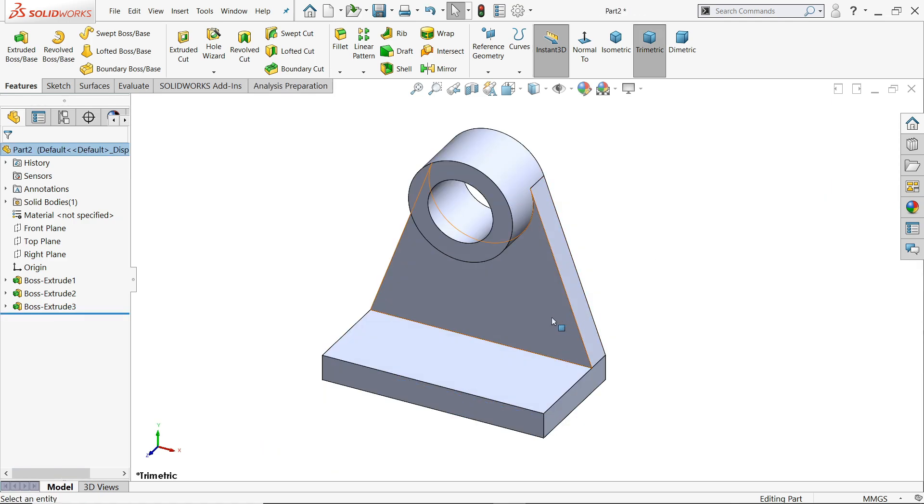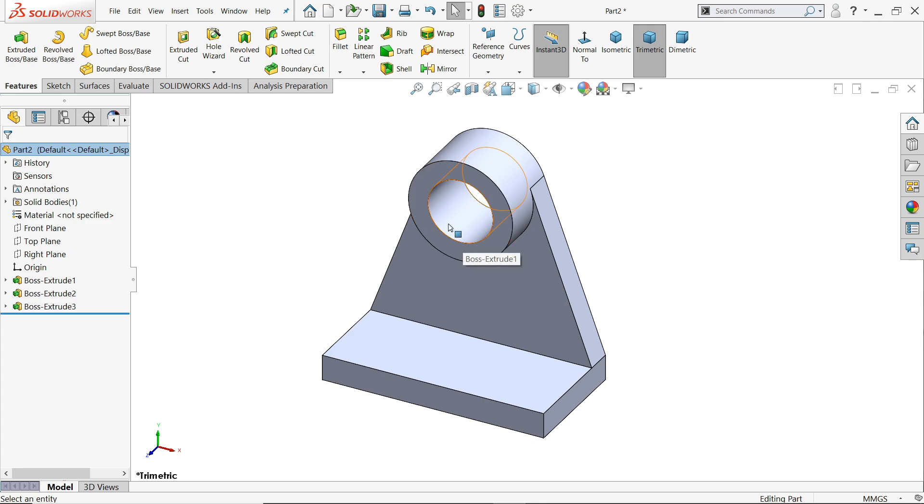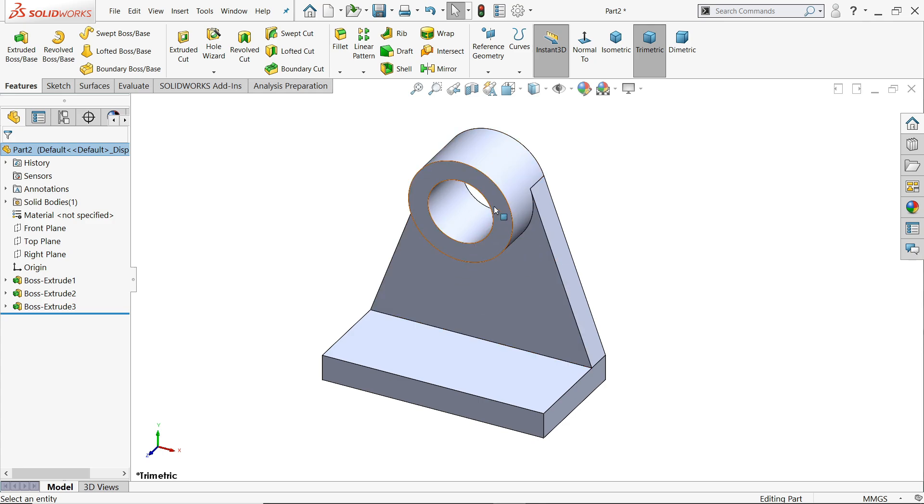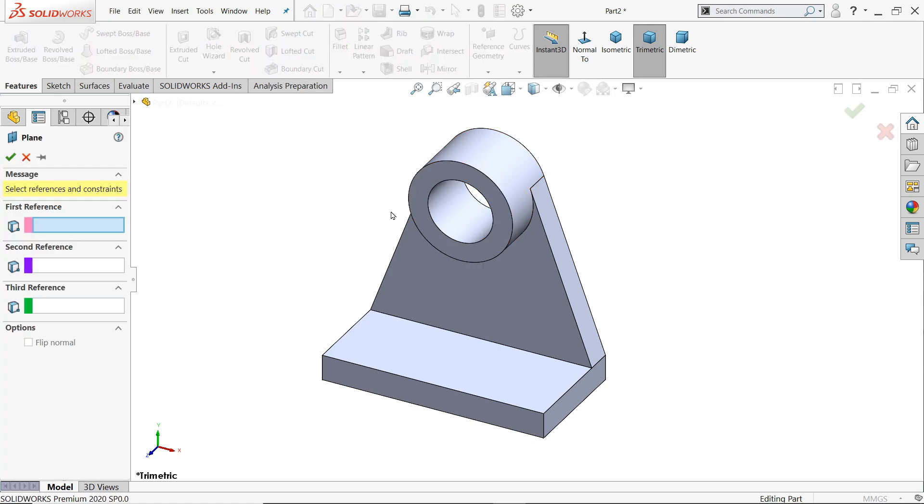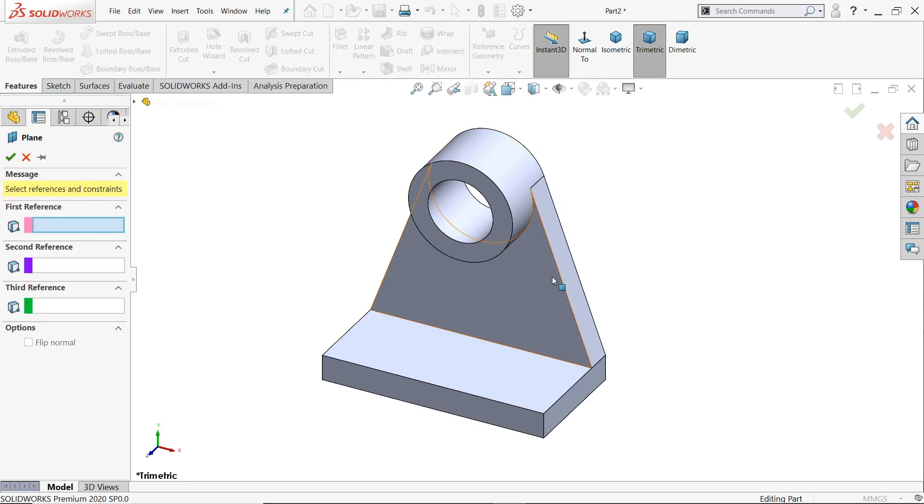Now let's make plane on 3D model. We will see how many types of planes we can create with the help of this model. Let's open reference geometry drop down menu and you will find here planes. Basically we can create planes on faces, edges and vertices. With the help of these three aspects we can create many types of planes.